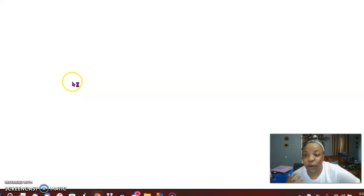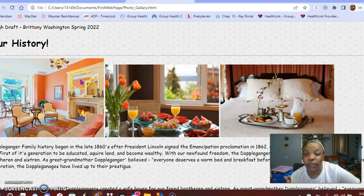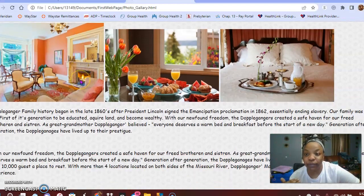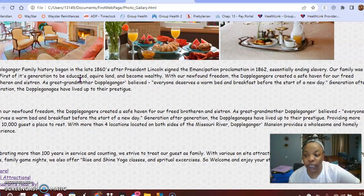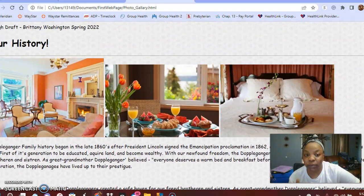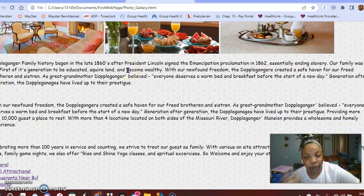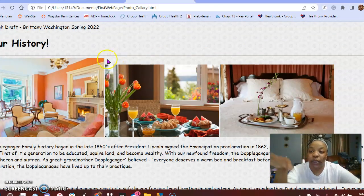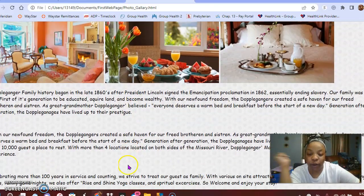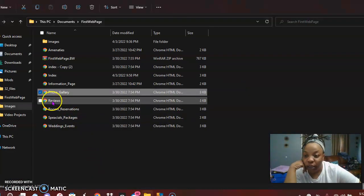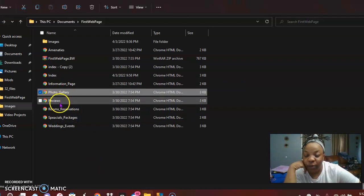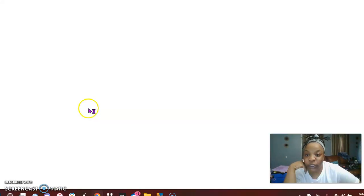I have the photo gallery page, and as you can see it's a bit of a rough draft — however this will be where my photos will go. Next is my rooms and reservations page.